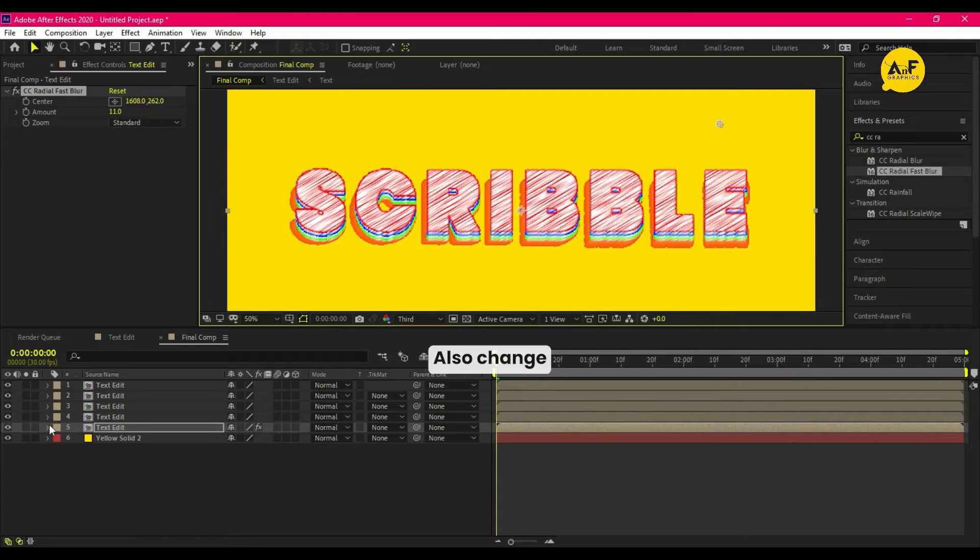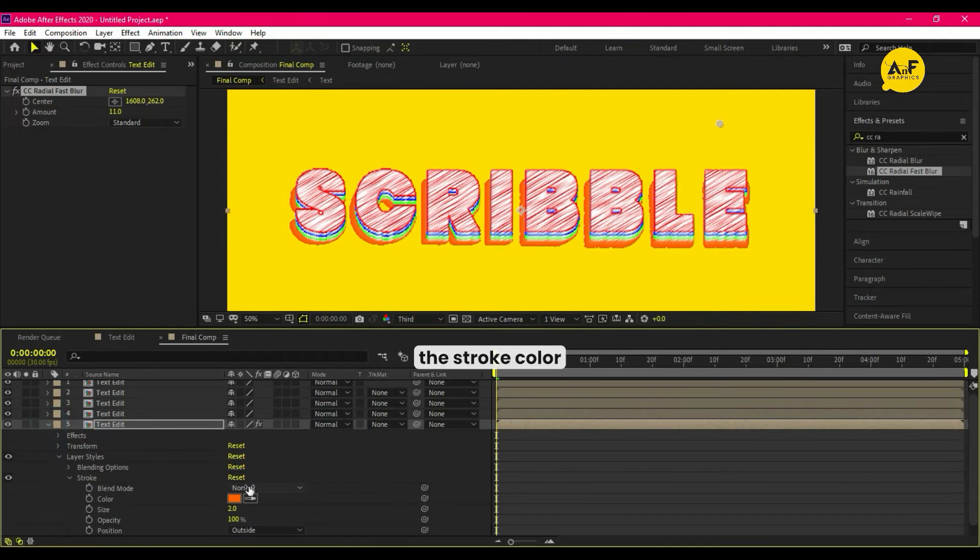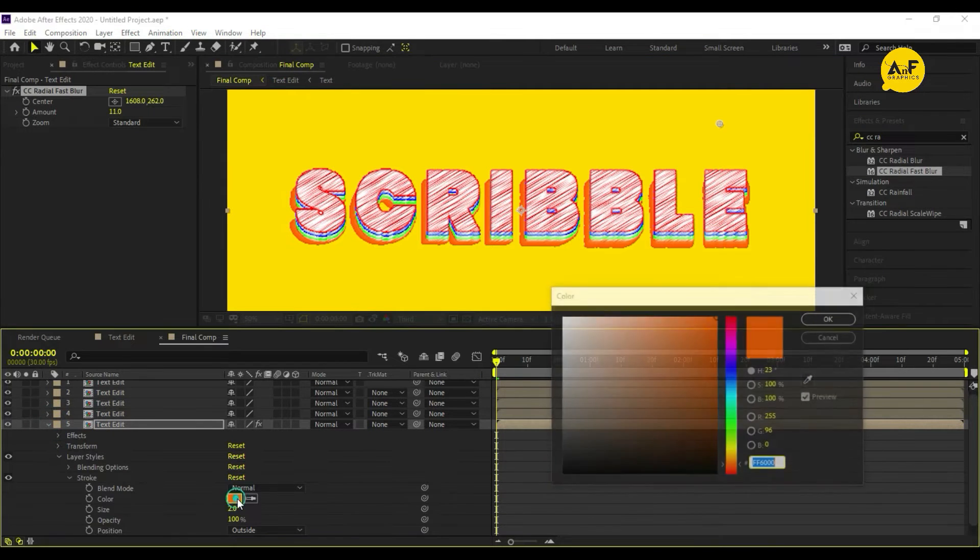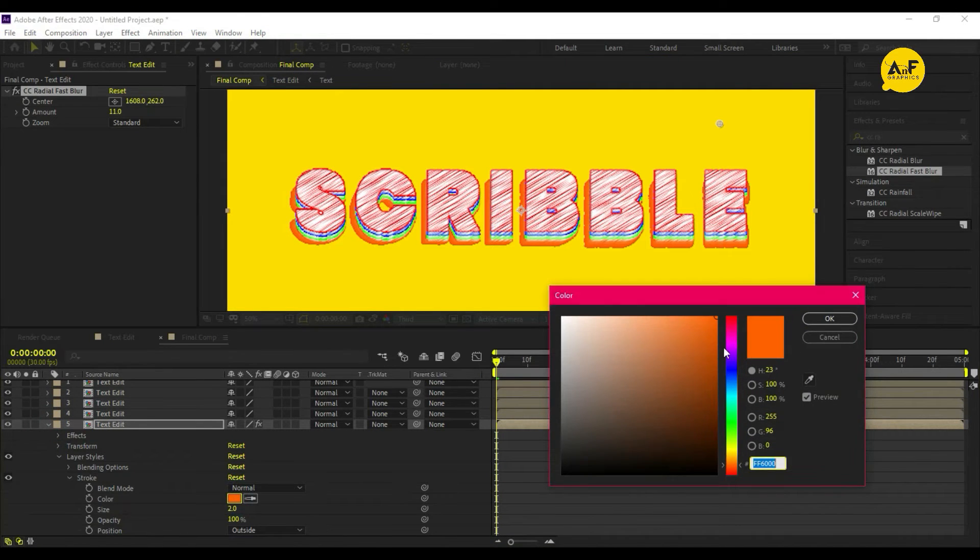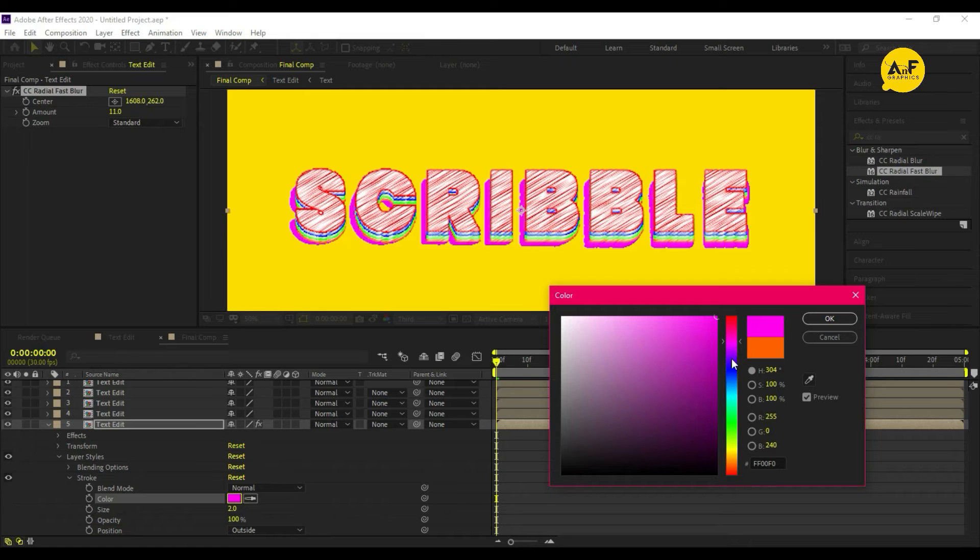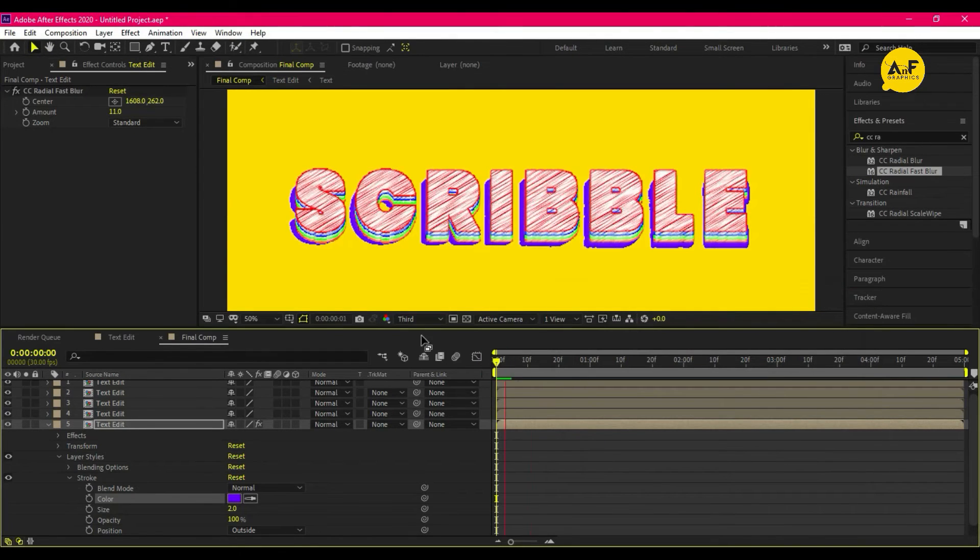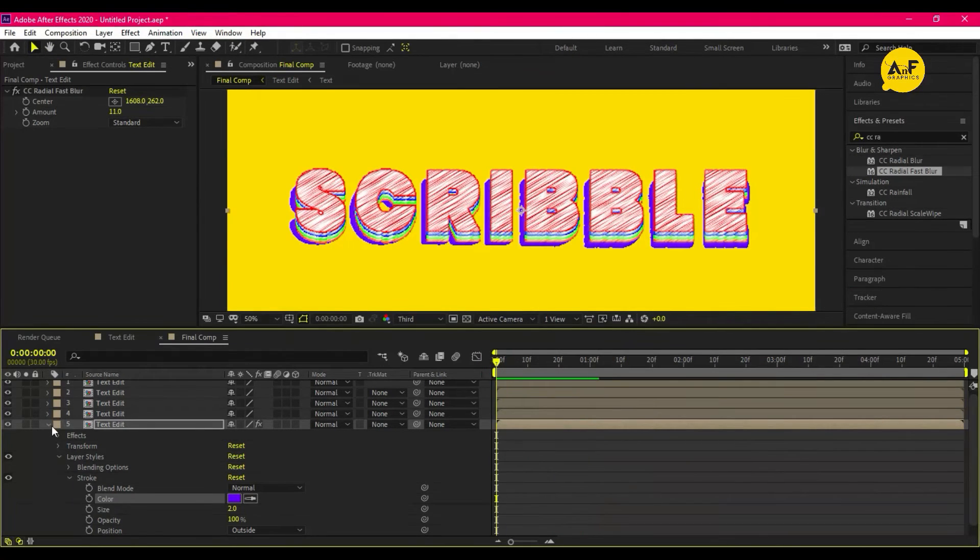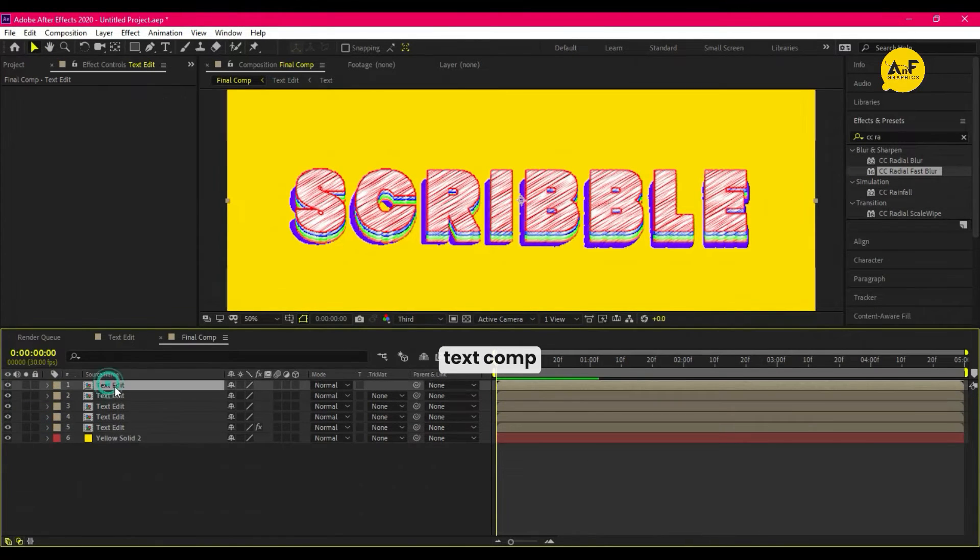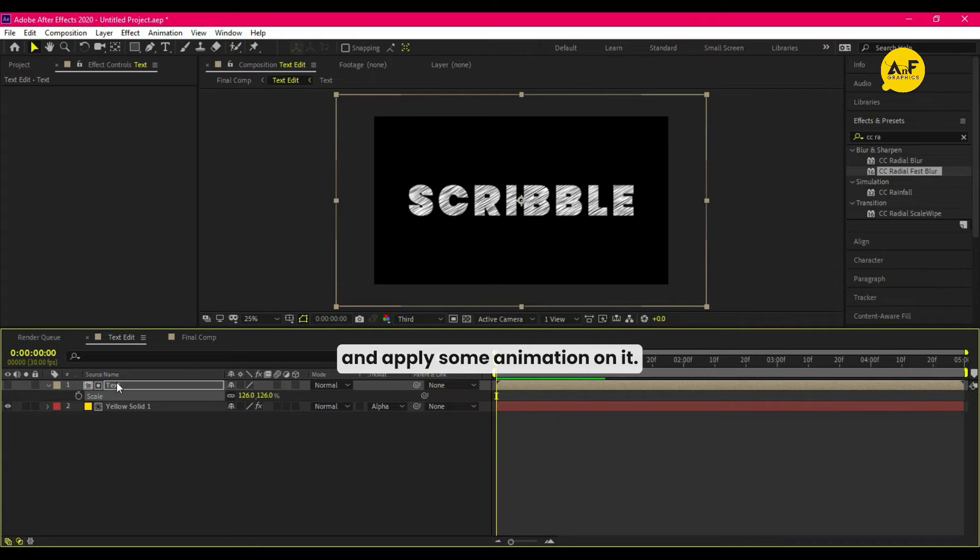Also change the stroke color. Now open text comp and apply some animation on it.